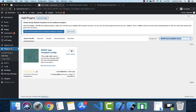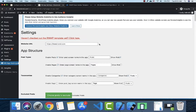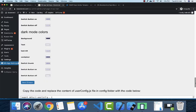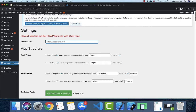You can just install it, activate it, and go to its dashboard. There you can see all the settings you need to modify, including the website URL.